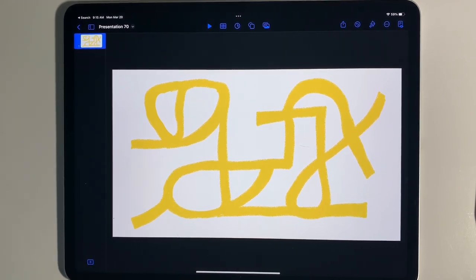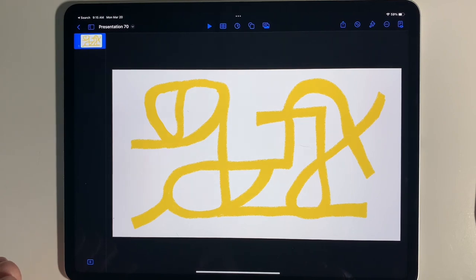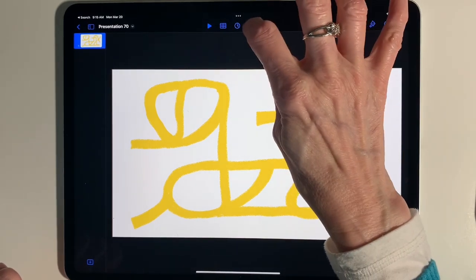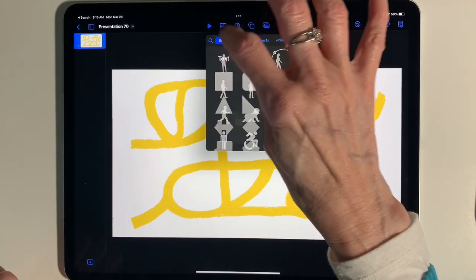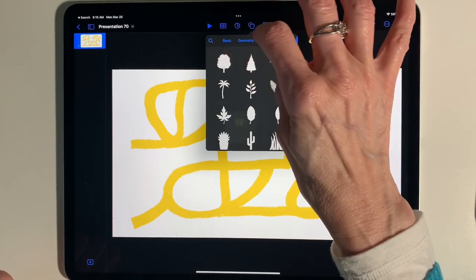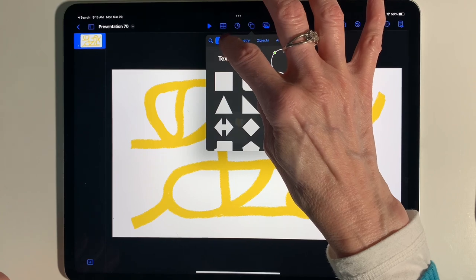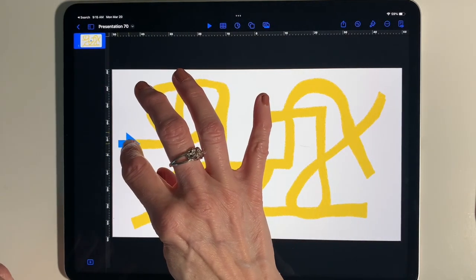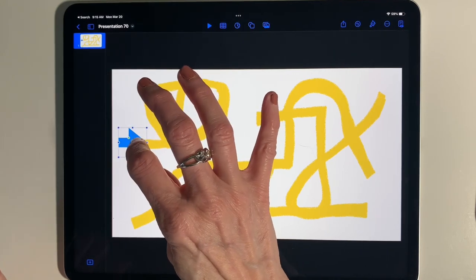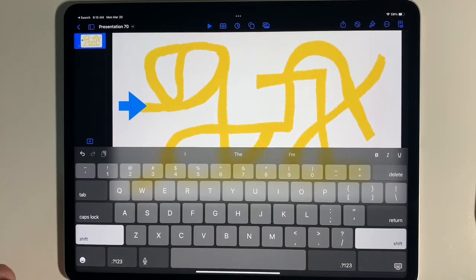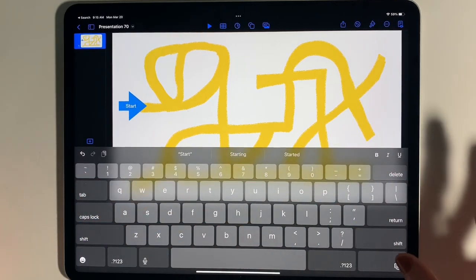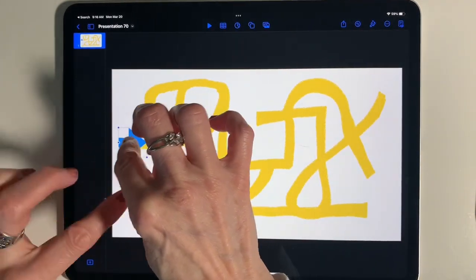For step three we're going to add some shapes to decorate the maze. First we need to mark our start and stop points. I'm going to go into Shapes and start with Basic — I'm going to pick an arrow and move it to the start of my maze. I can resize it, and if I double-tap on it I can type inside of it. I'm just going to type 'Start.'